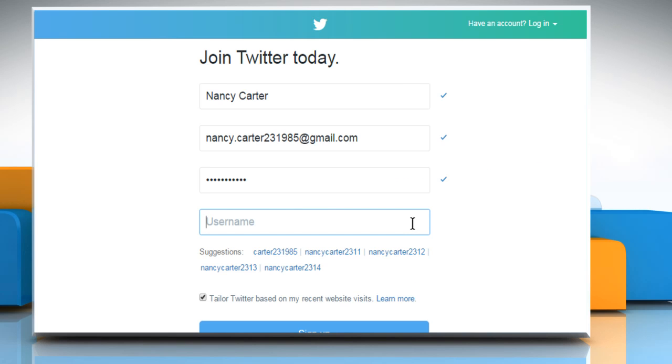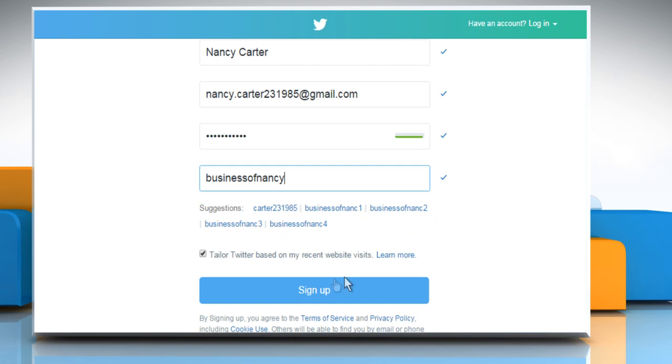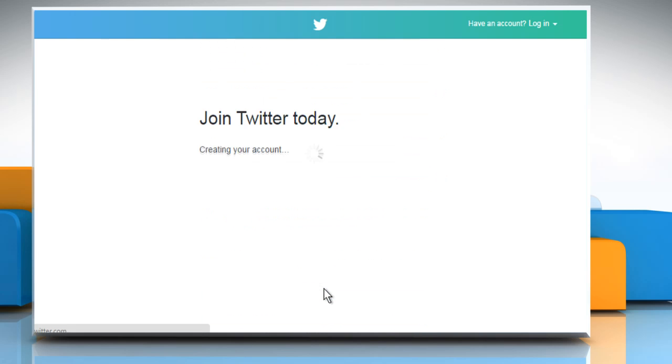Here you need to enter the username for your Twitter account. For demo purpose, here we are using a username related to a business. Click on Sign up.